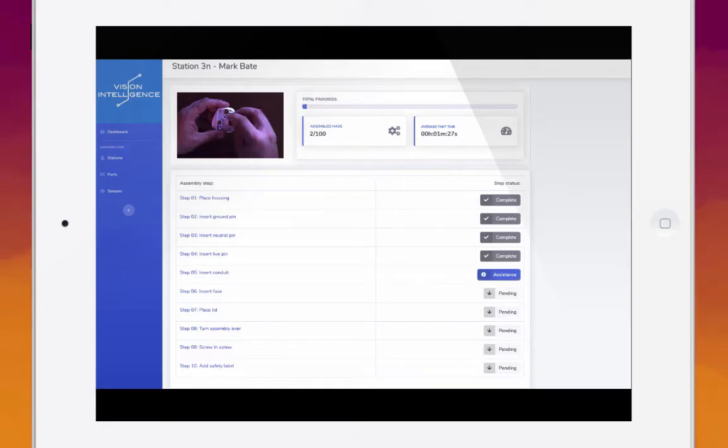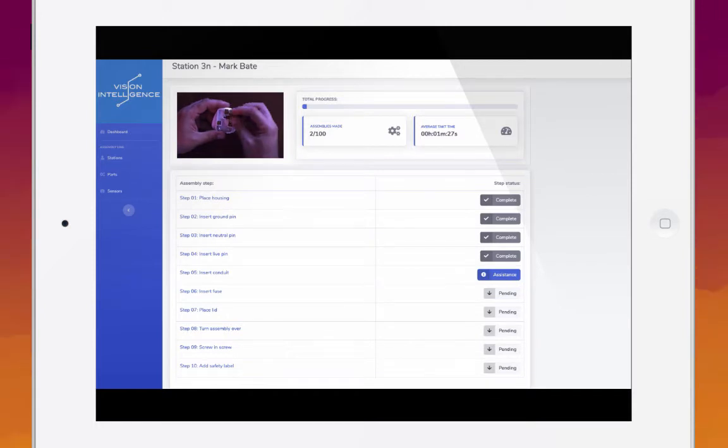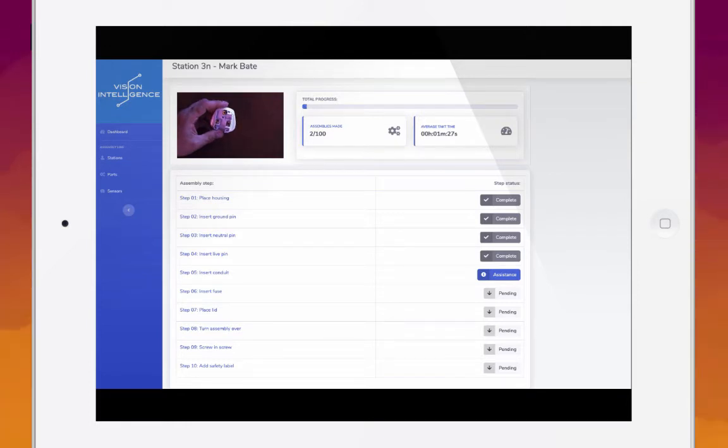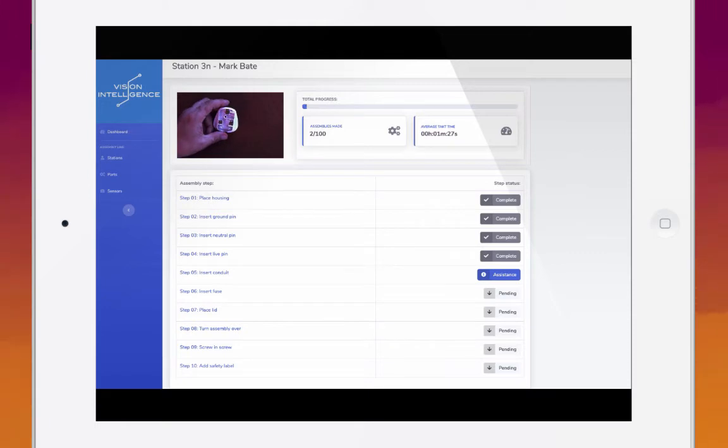Violet AI detects potential assembly issues and offers immediate assistance to operators through visual cues and targeted training videos, ensuring that each action is completed as per the standard operating procedure.